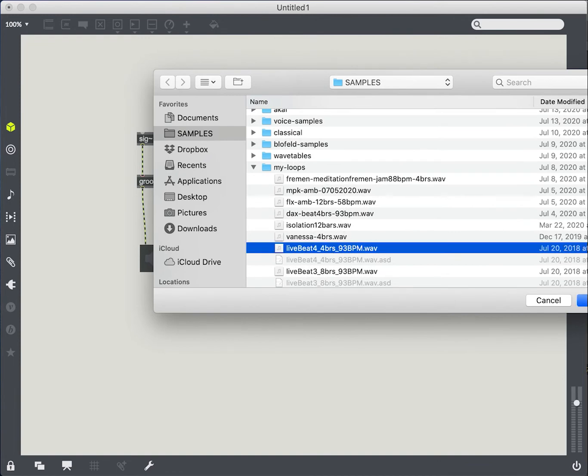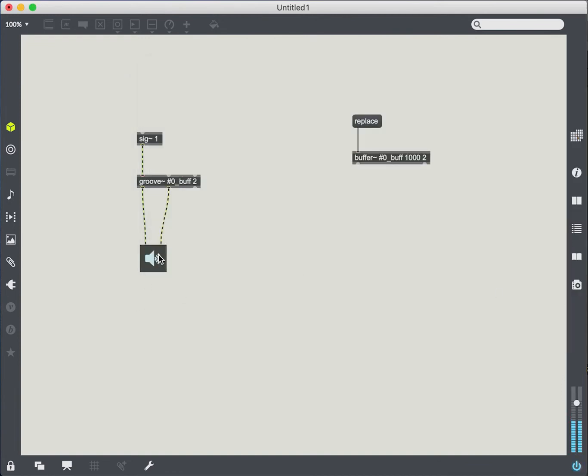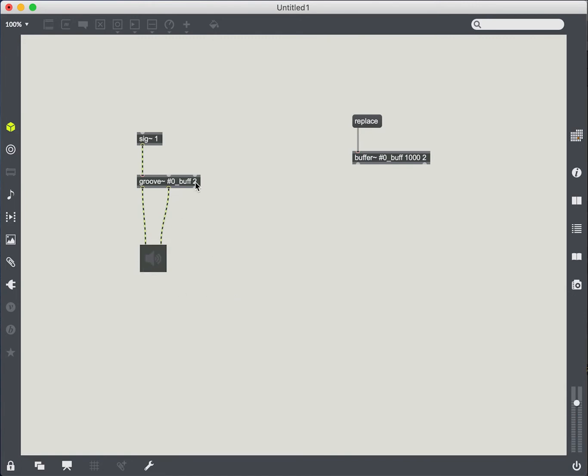We'll just listen to this sound. Okay. So there's our loop.